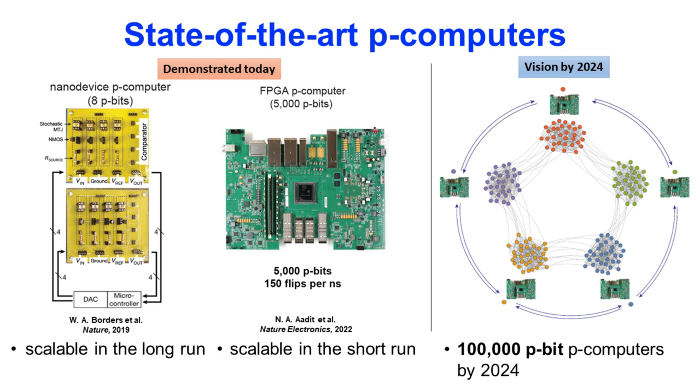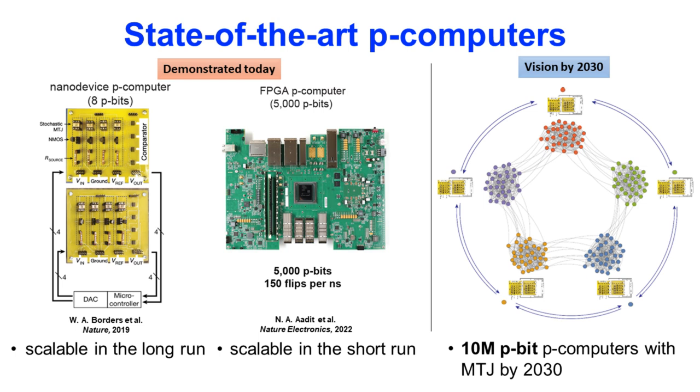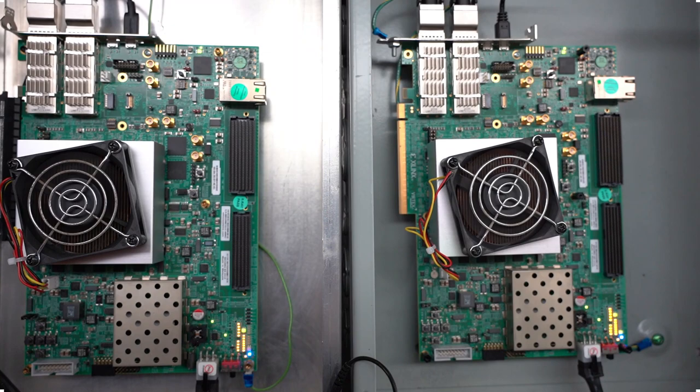One advantage of our network is that it is sparse, so the interconnections remain always local no matter how much you scale it out. That's why we can scale out as much as possible, and we also envision scaling up to 10 million p-bits with SMTJ-based nano-device designs, establishing probabilistic or p-bit supremacy by 2030.